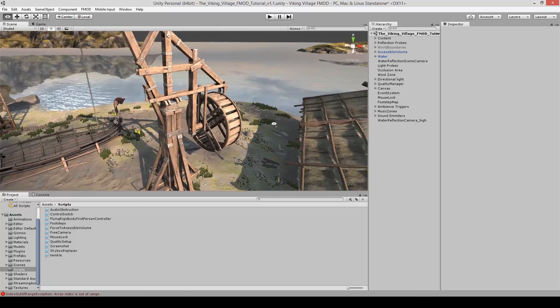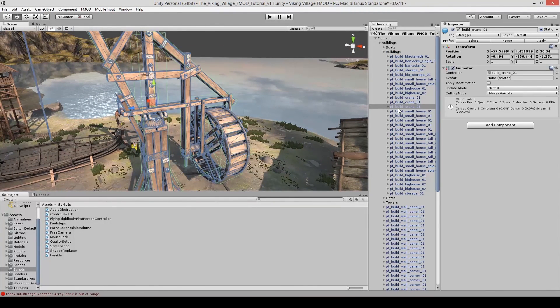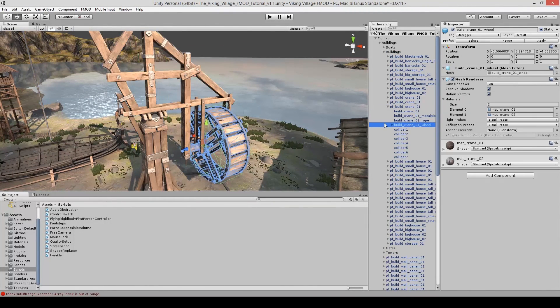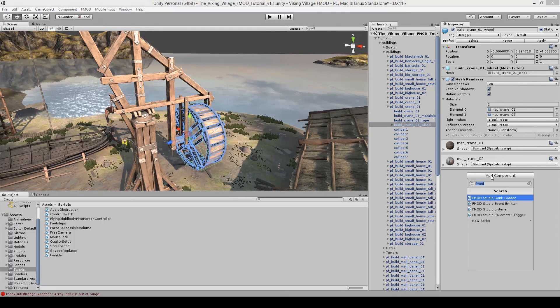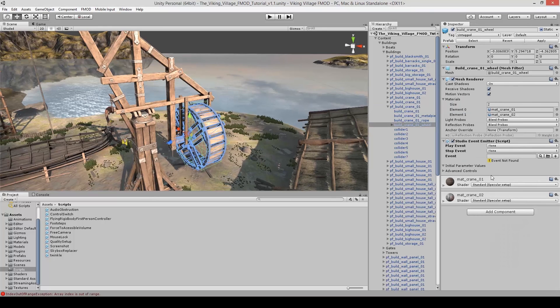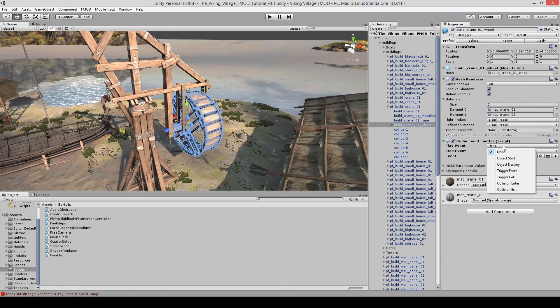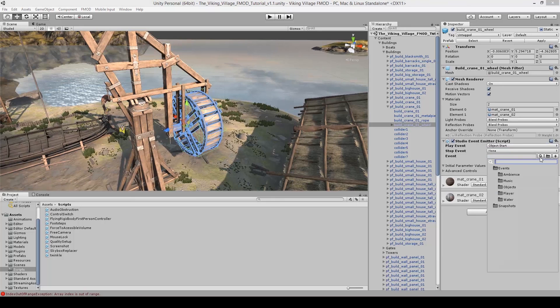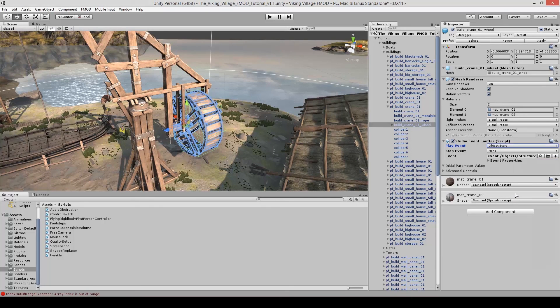Now that we're here, find the crane, select it, select a part of it, the wheel. And let's look for the FMOD script again. So FMOD event emitter. And just like in the last video, you should know this, you're a pro by now. Play event on object start, whenever this level starts, whenever this object starts, and select the event. In this case, it's over here. And that's it.